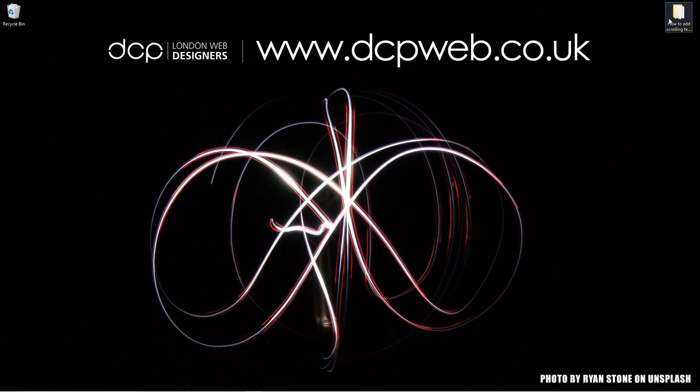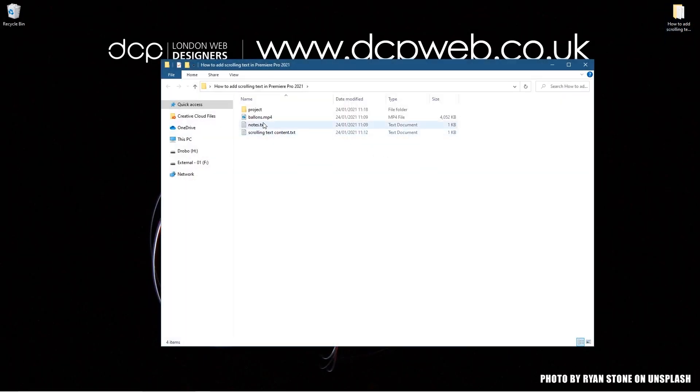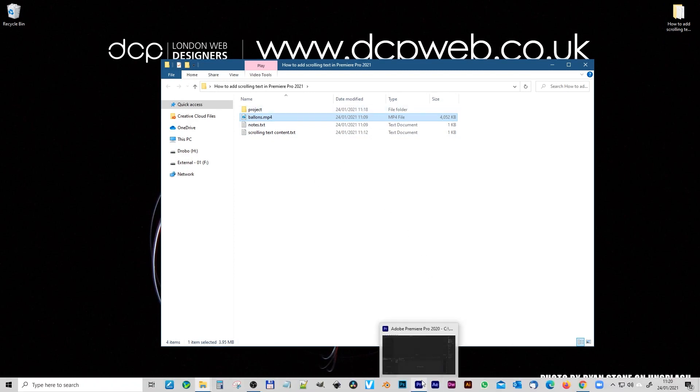Okay so on my desktop I've got this folder and inside this folder I've got this one video clip. I'll put a link to that in the YouTube description so you can download that same video content.